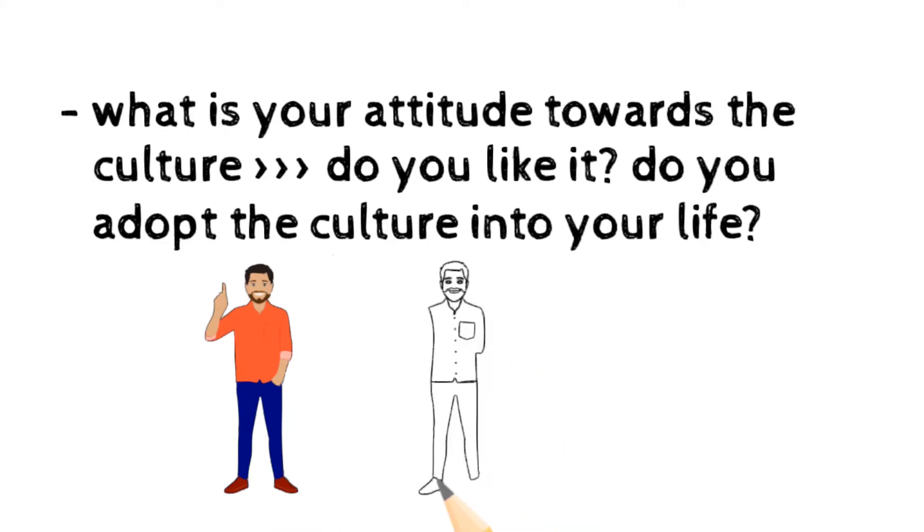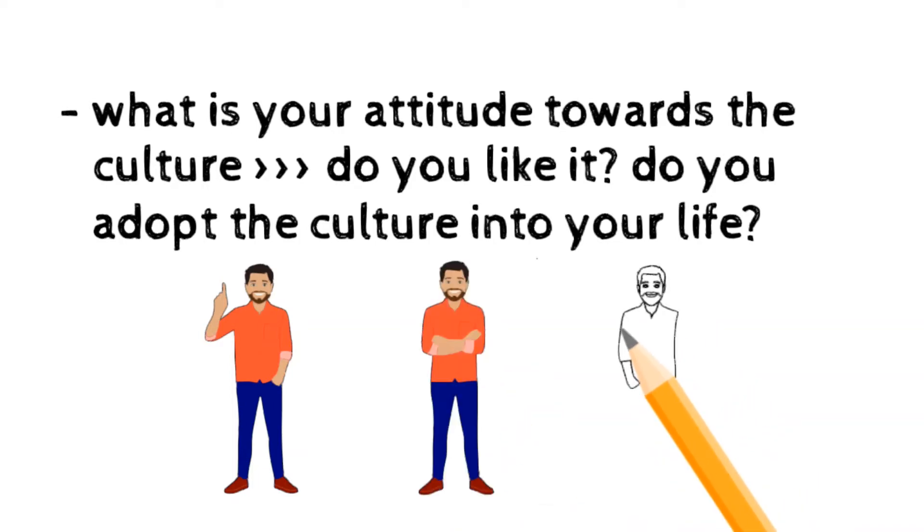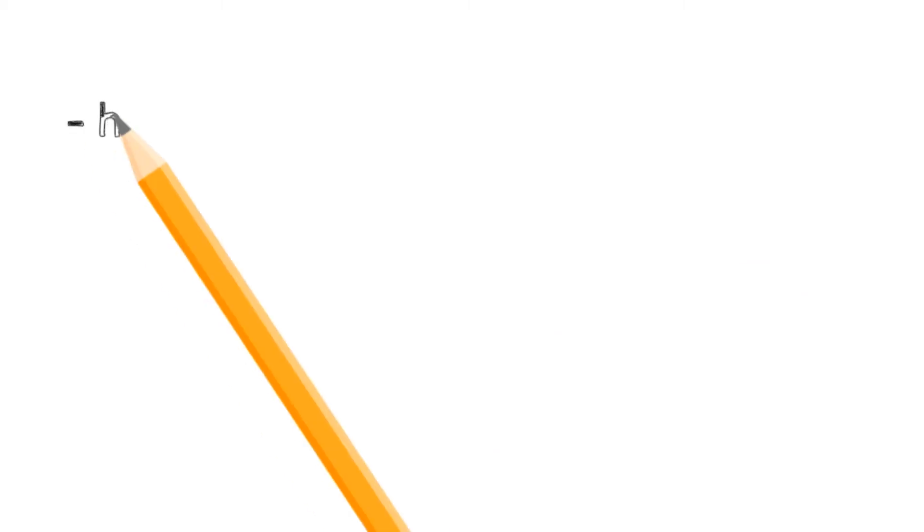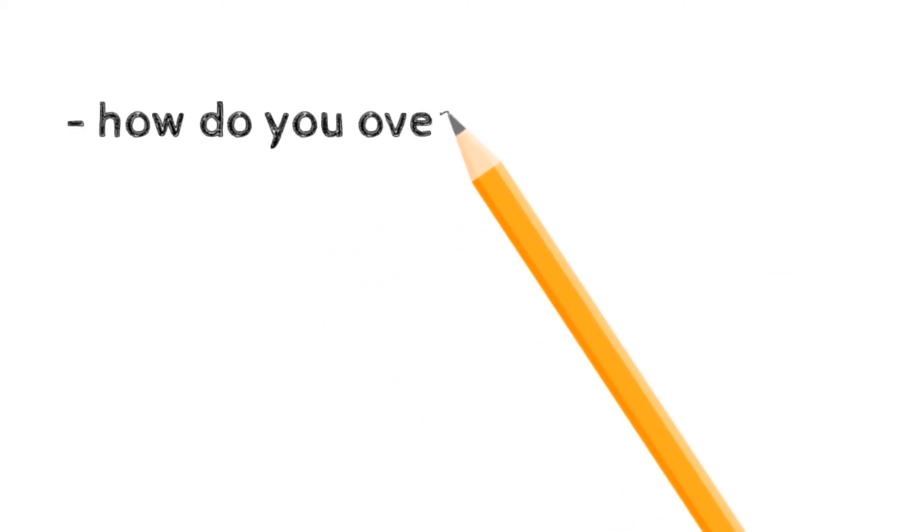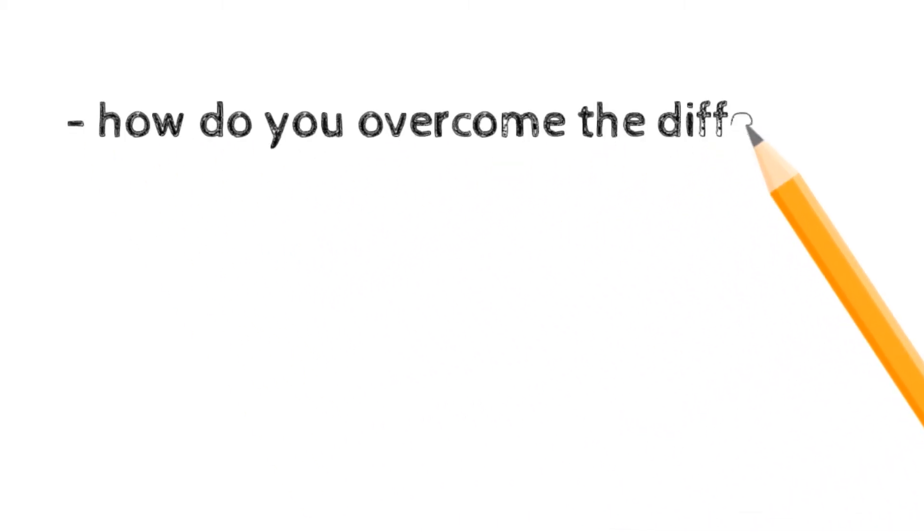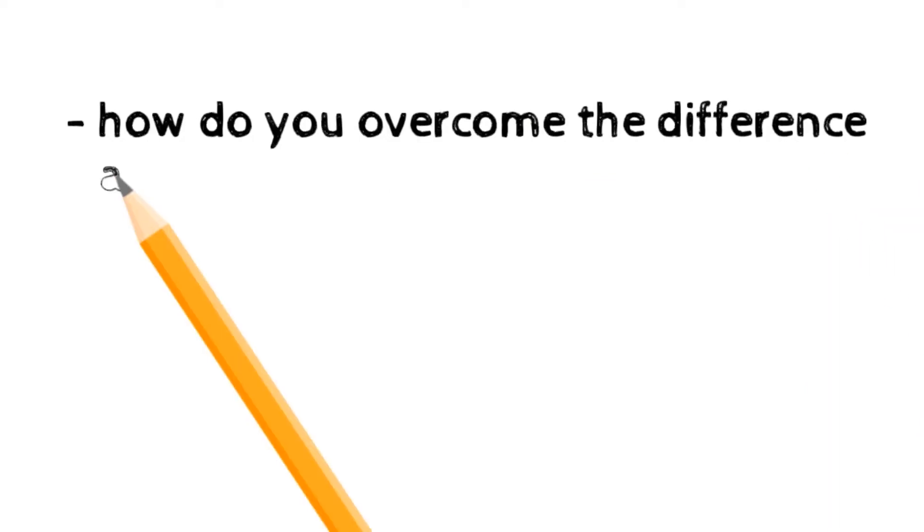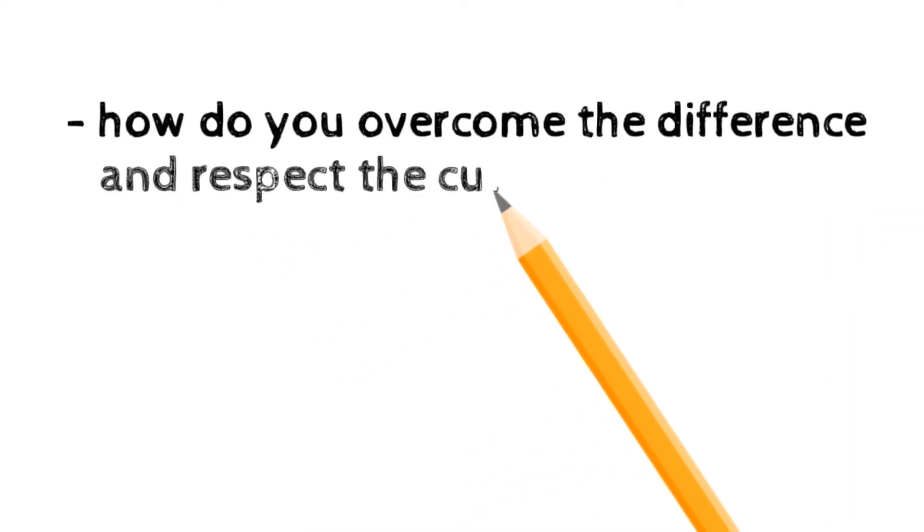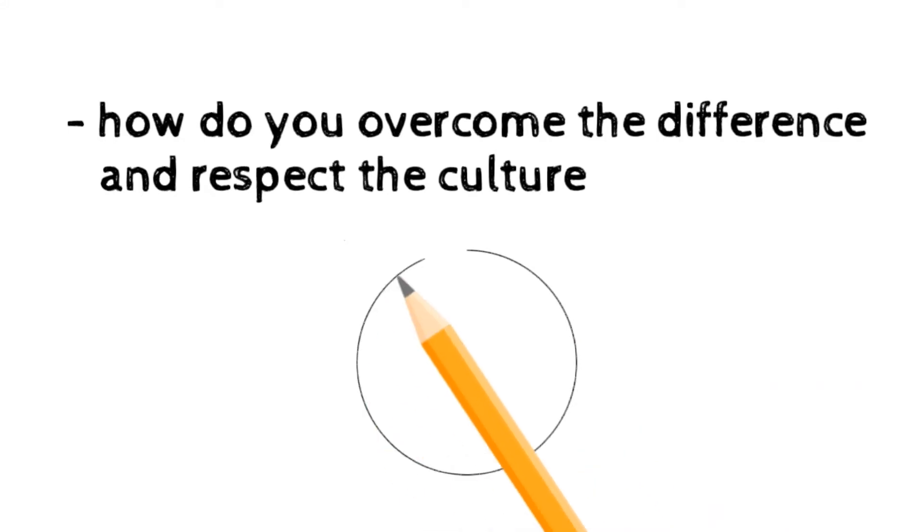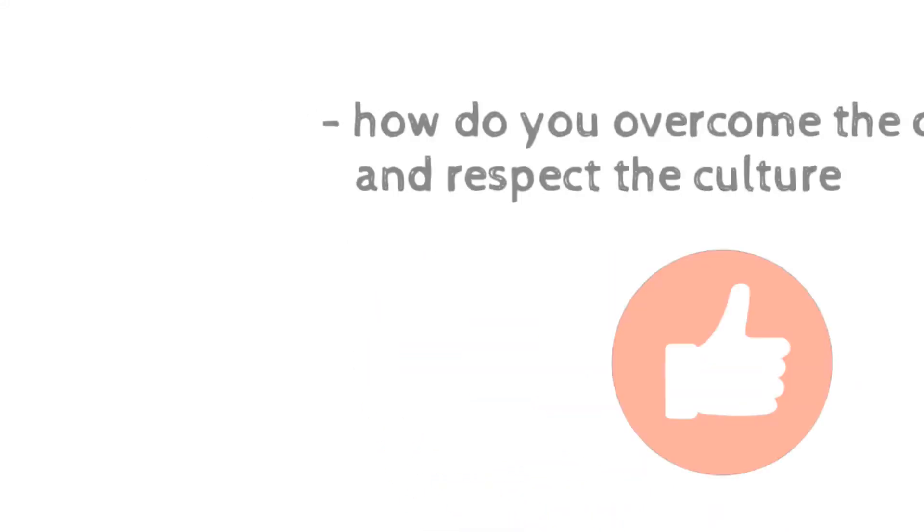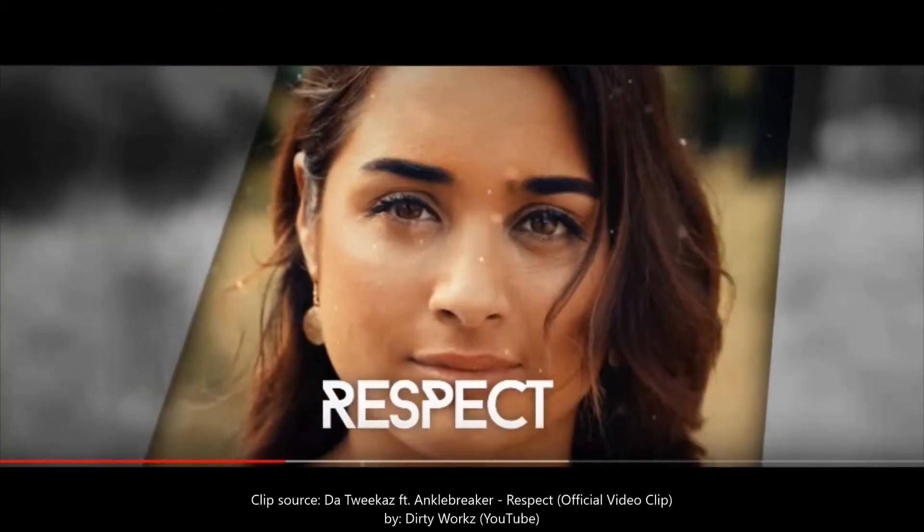That may bother some people, but that's the point of trying to explain about the culture that you don't understand and probably a culture that you don't like at all. That's fine, which is why we need to jump to the next point, which is about how you overcome the difference and eventually respect that culture.